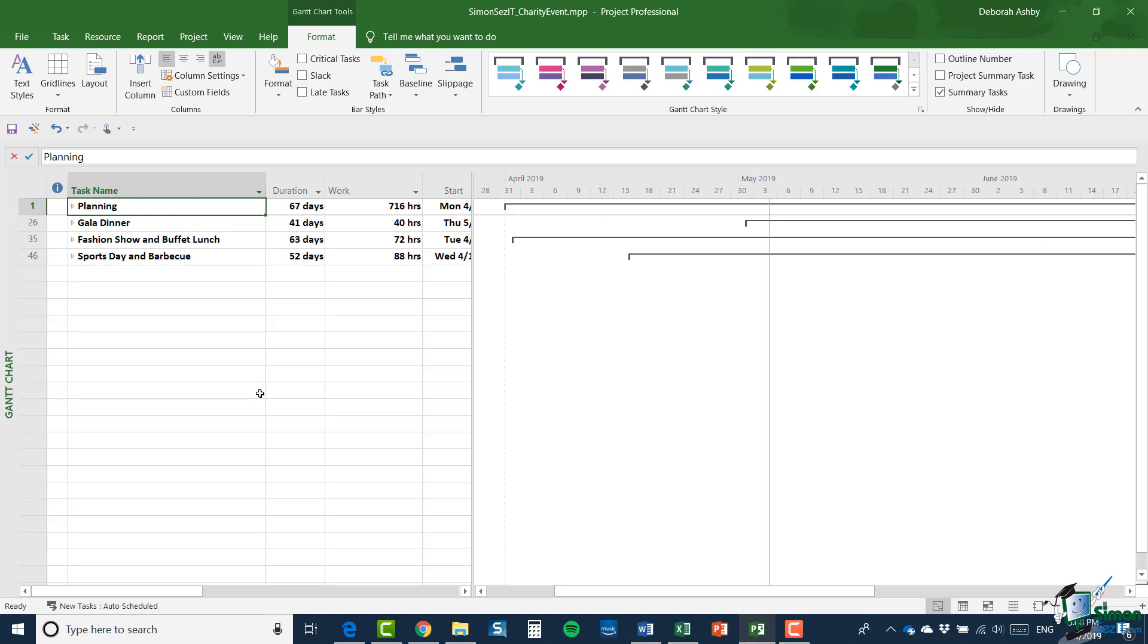So it's essentially project consolidation and resource sharing that we're covering here. Now in order to demonstrate these two techniques, I'm going to use an example of a charity event. And the idea is that we're going to run a charity event and it's going to comprise actually three events within one.